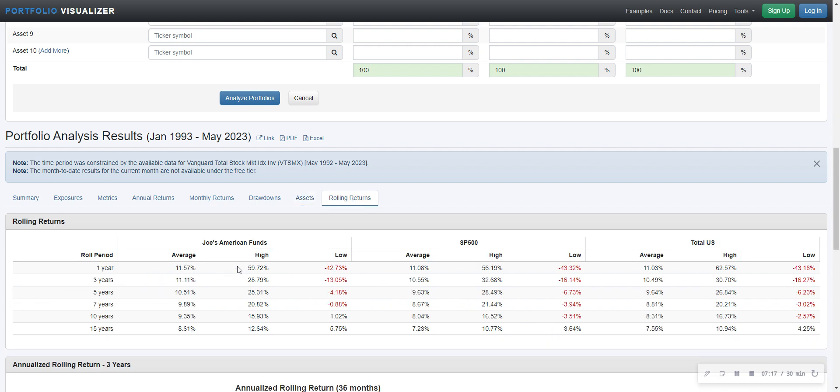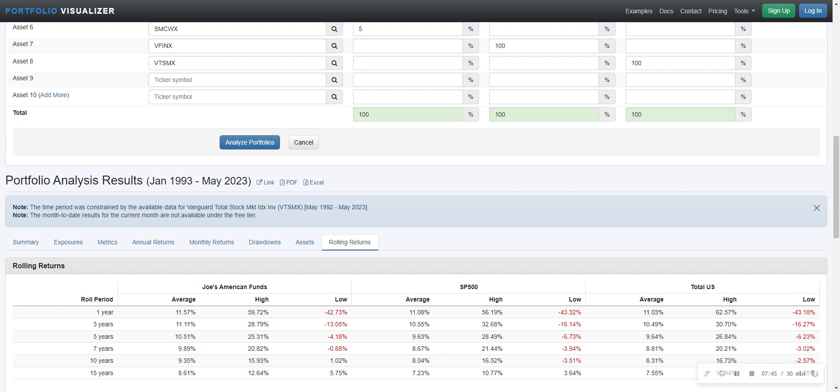Let's look at five year periods, going back 30 years. Five year periods, what's the American funds done? 10.51 compared to S&P 500 9.63 compared to total US 9.64. So you can see American funds beats here when you're looking at five year rolling returns. Again, that's why I'm still on this. Depends on what you think going forward.